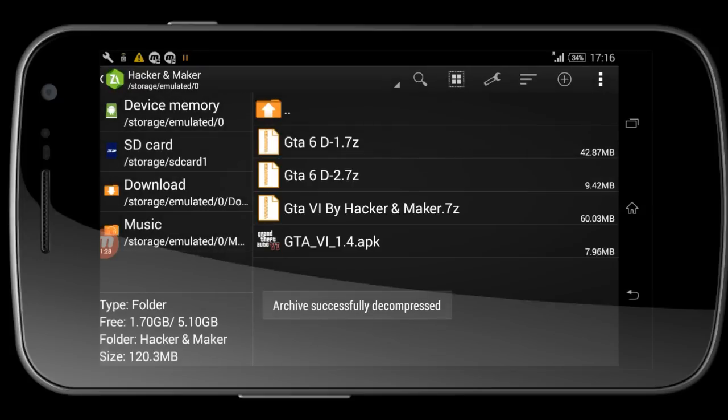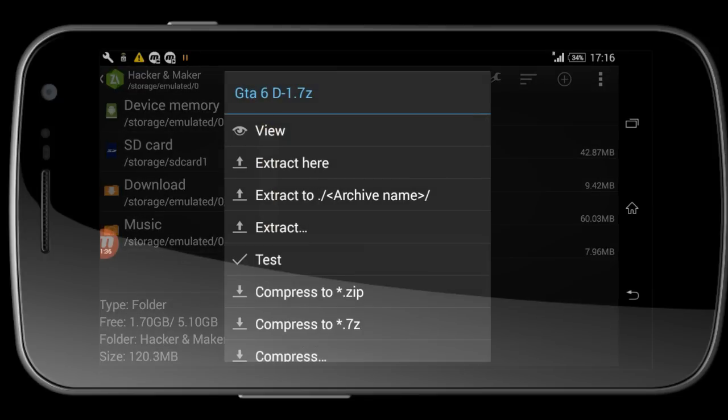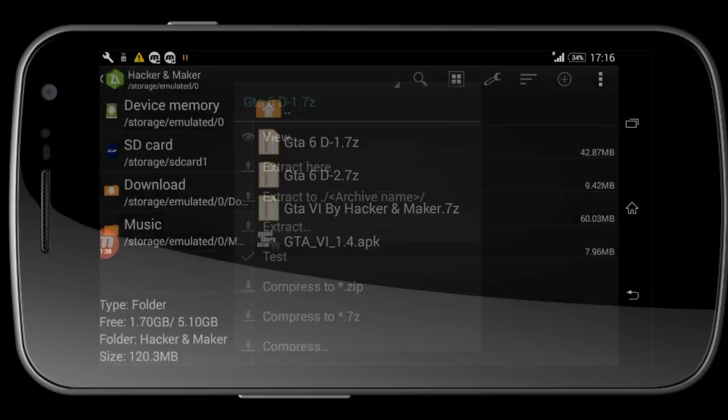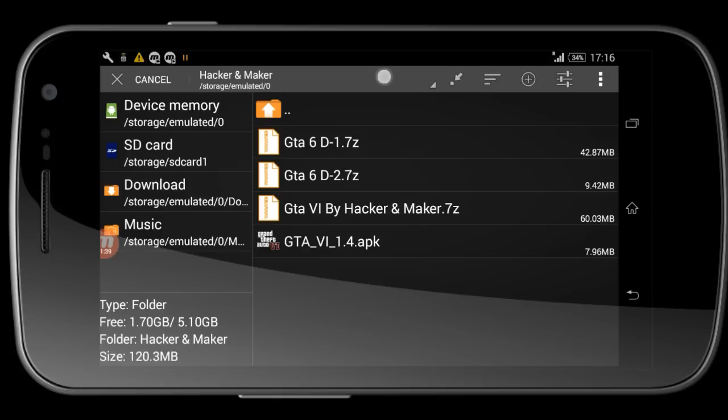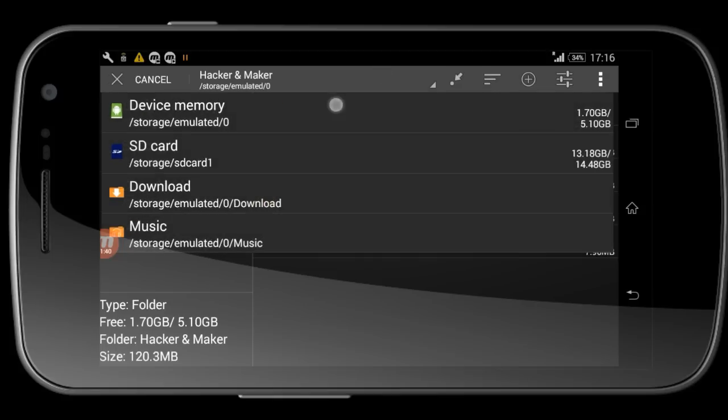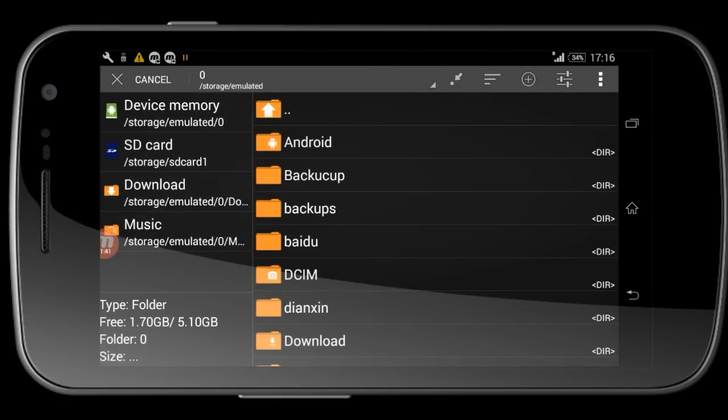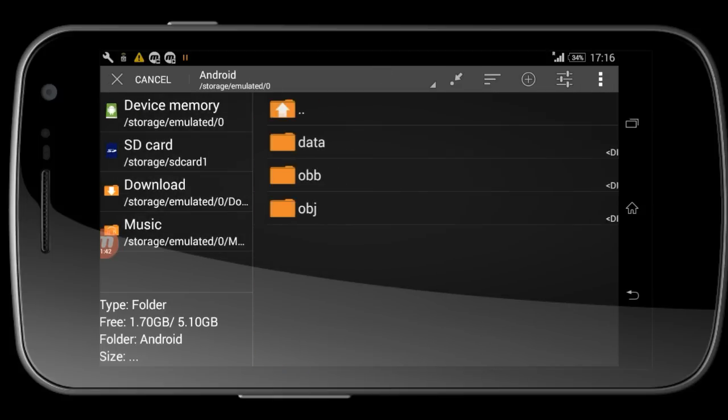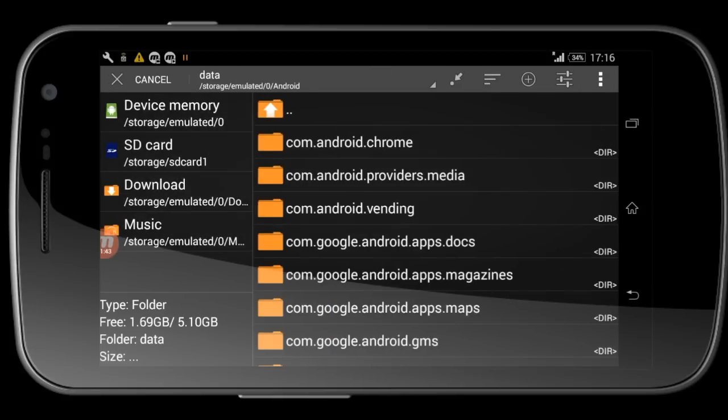After successfully extracting, you'll get three files. First, click on GTA 6 data one and choose the fourth option: extract. Then go to device memory, Android, data, and extract it here. Wait for it to successfully extract.